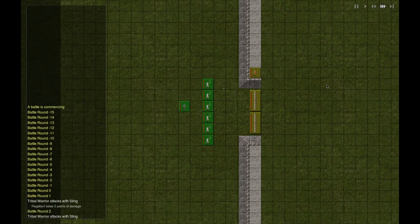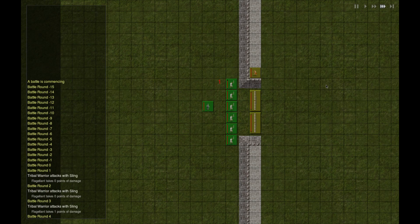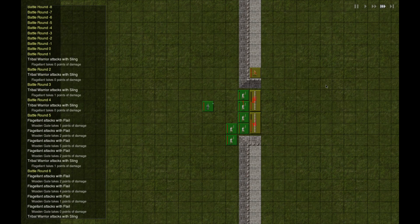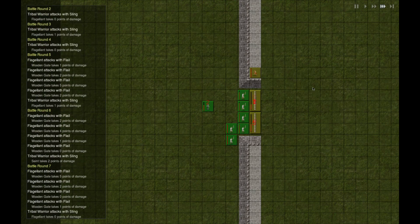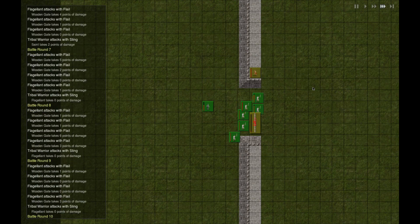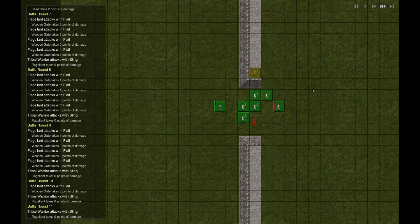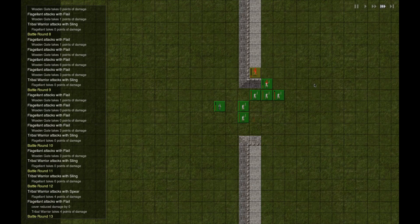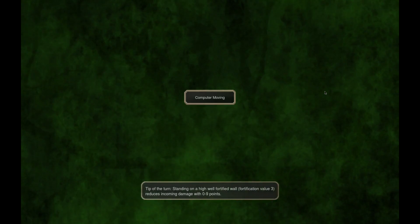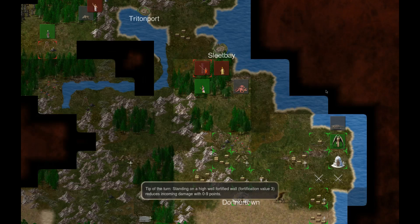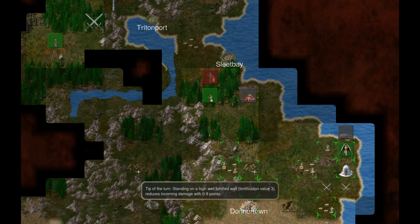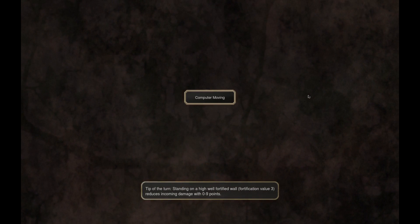So this is us just attacking. Flail versus the guy with the sling. Nice. Nice. We take this guard tower next turn.